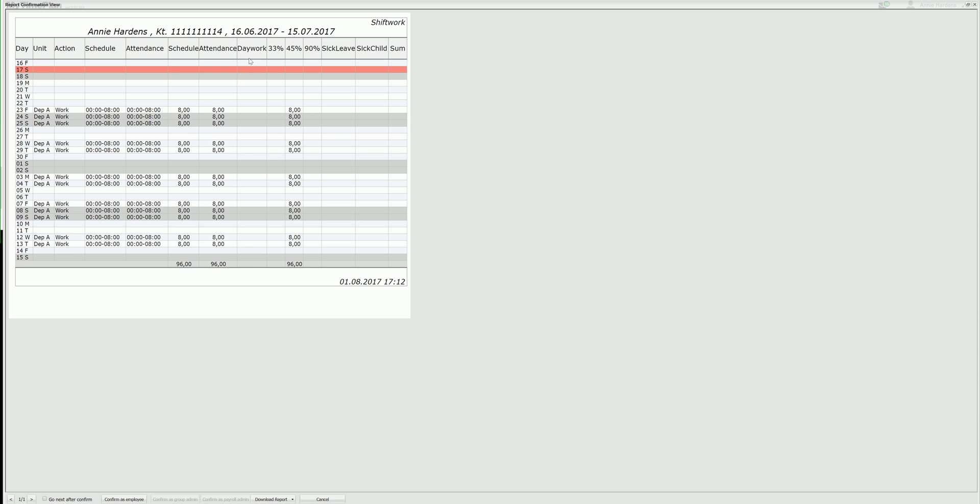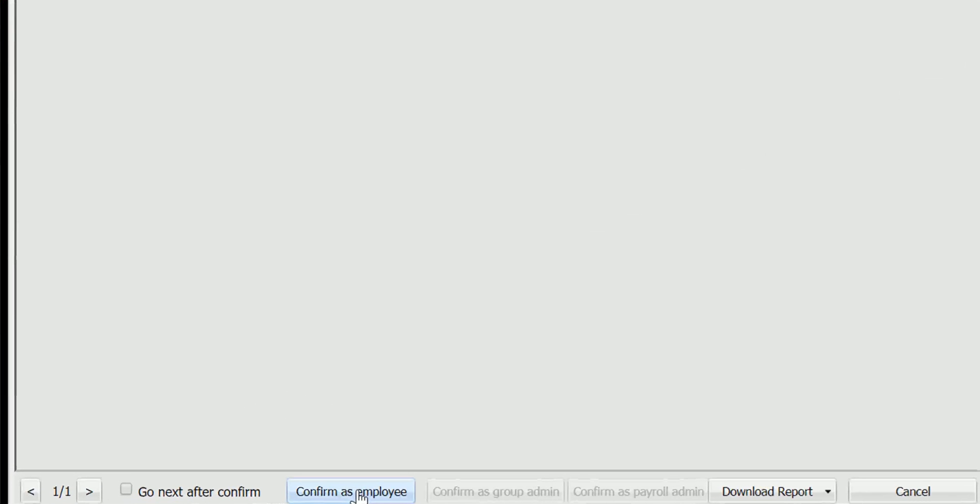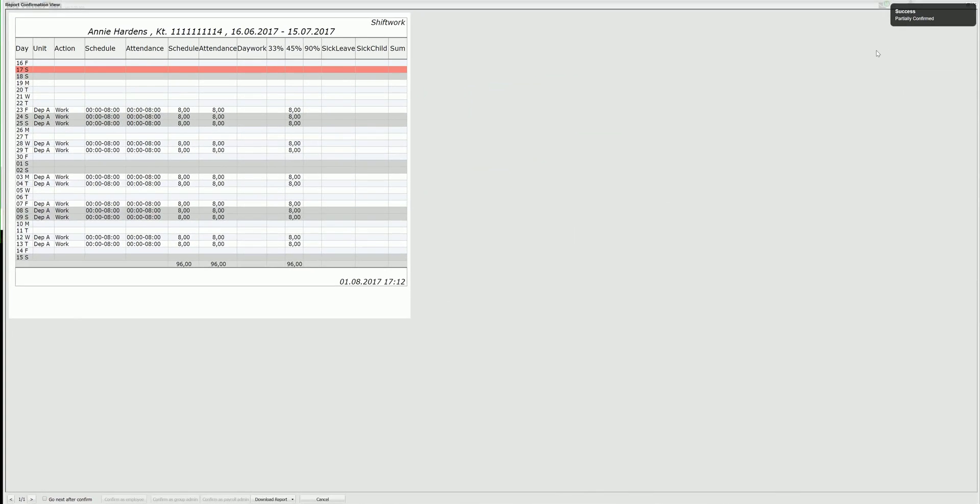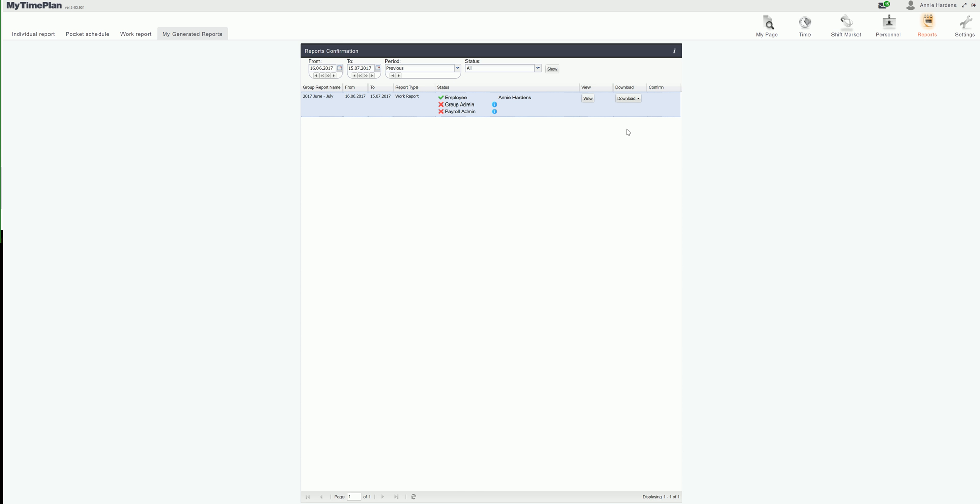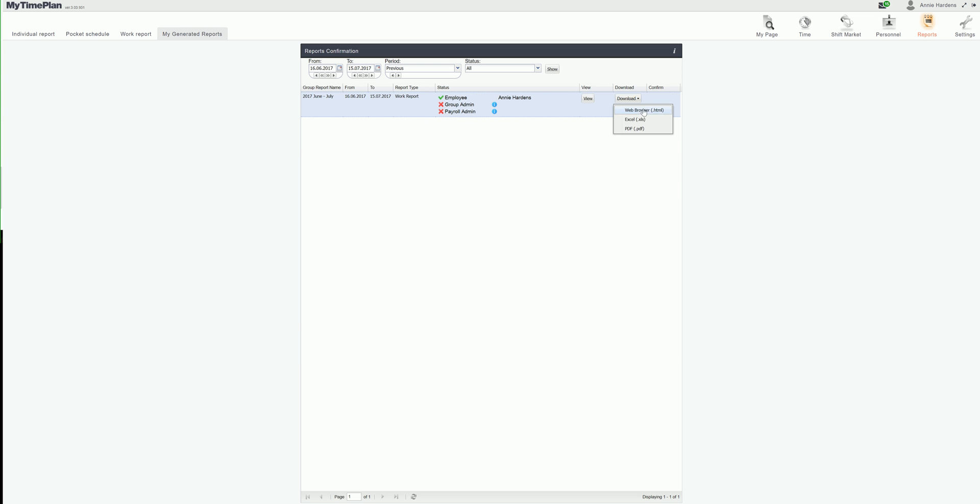And I do. All my working hours are right. So I click the button confirm as an employee. Now I can see that the report has been confirmed by me because of the green tick. If I want to I can also download the report.